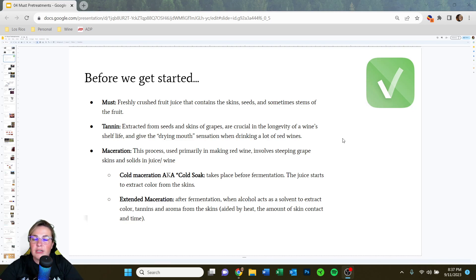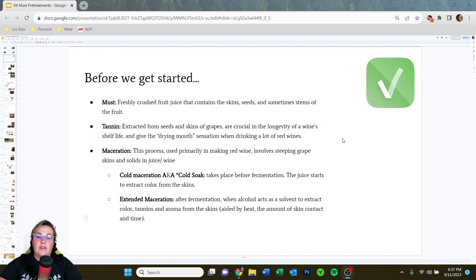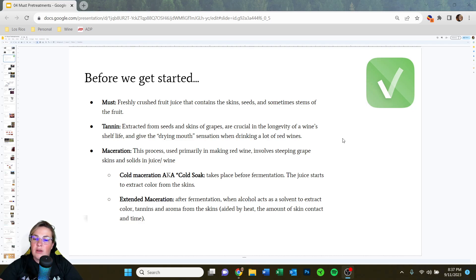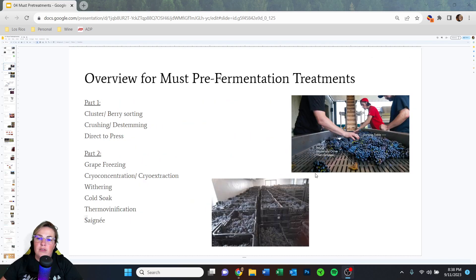Maceration is a process used mostly in making red wine that involves exposing or steeping the grape skins and solids within the juice or fermenting wine. There are a couple of types: cold maceration, also known as cold soak, takes place before fermentation when juice starts to extract color from the skins. Extended maceration happens after fermentation when alcohol acts as a solvent and extracts color, tannins, and aroma from the skins, aided by heat, skin contact, and time.